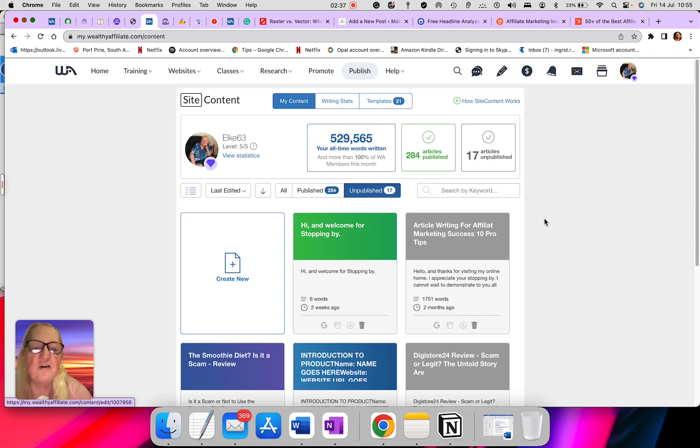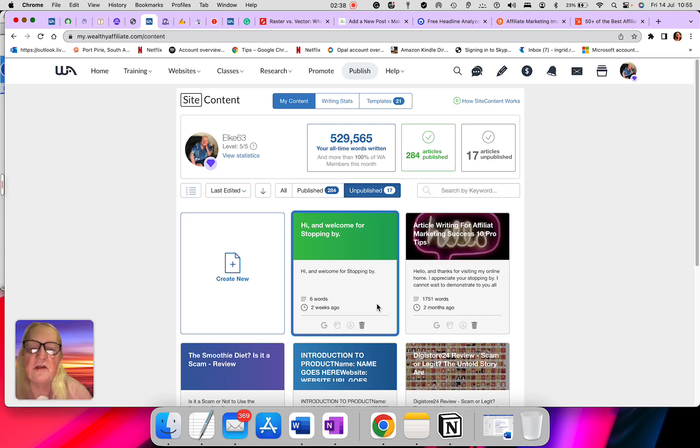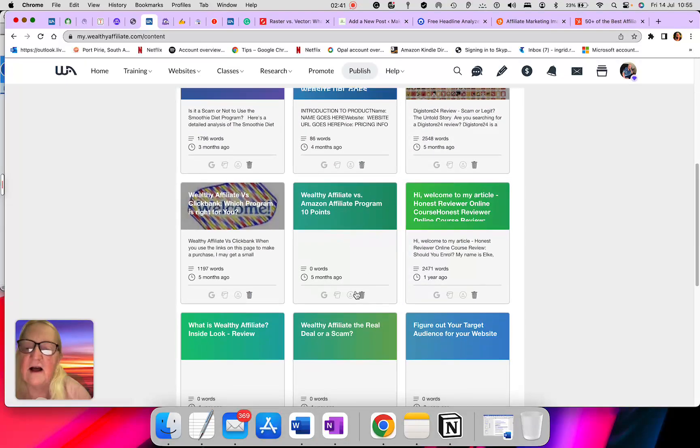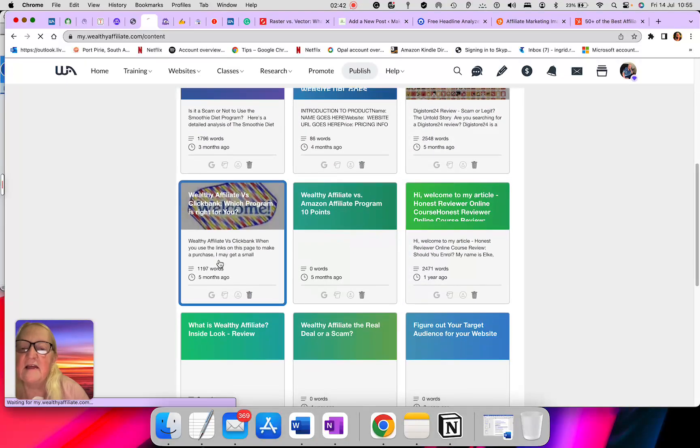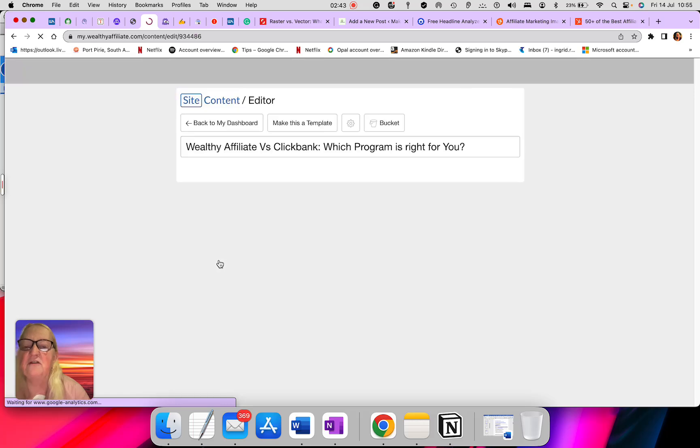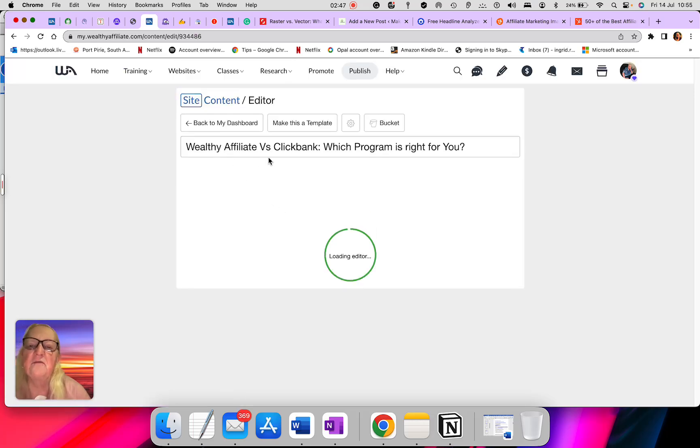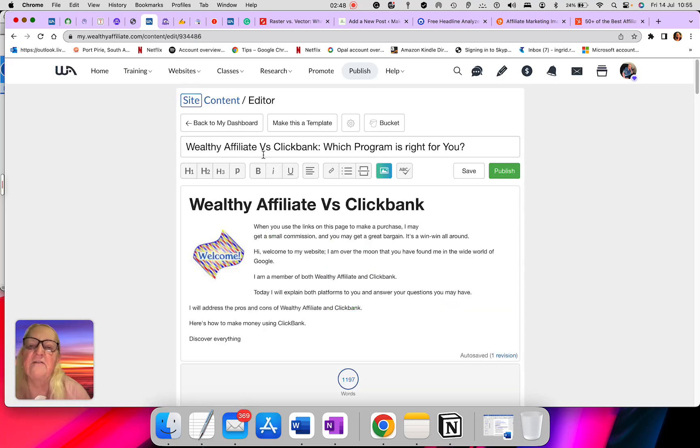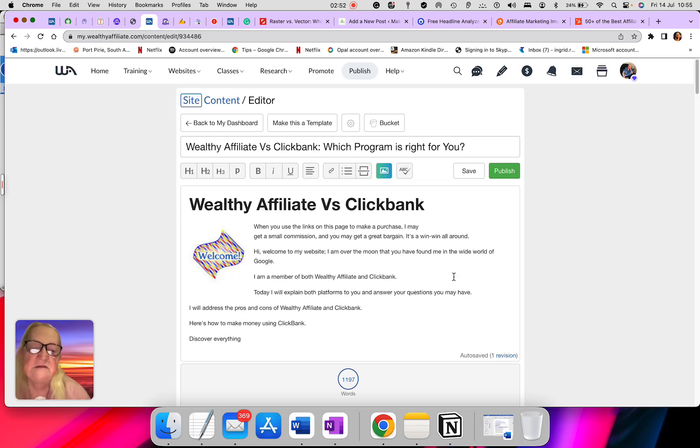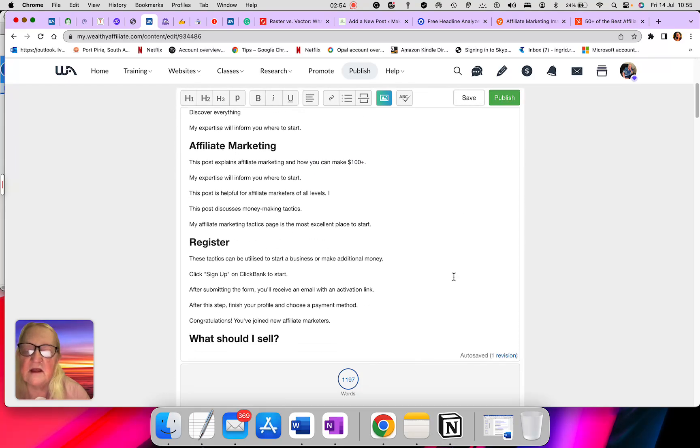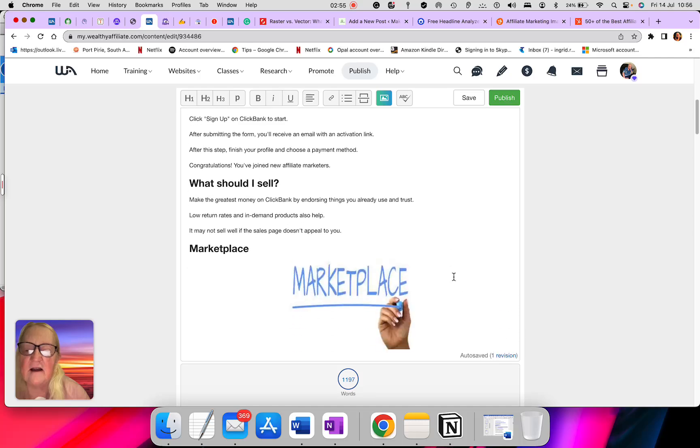Here is the content. I just opened one for you so you can see what it looks like. This is what I wrote a while back now. This is what I called it: Wealthy Affiliate versus ClickBank, which program is right for you? I wrote this article.